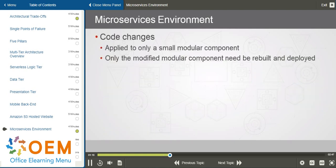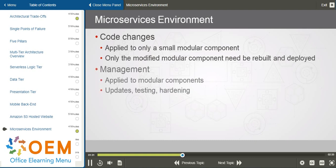When there are changes made to code, these changes are applied only to a small modular component — that one module or that one microservice. So then only the modified modular component needs to be rebuilt, tested, and deployed.